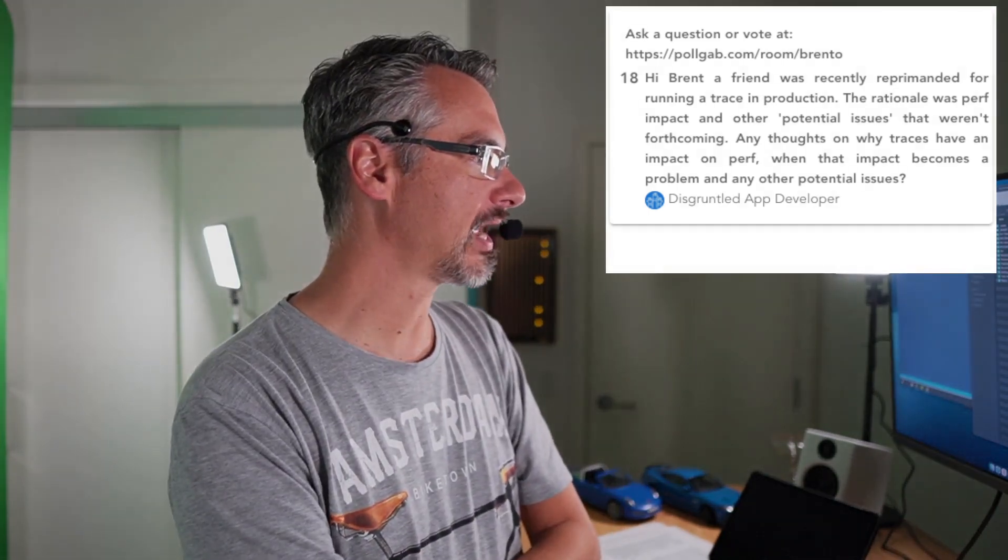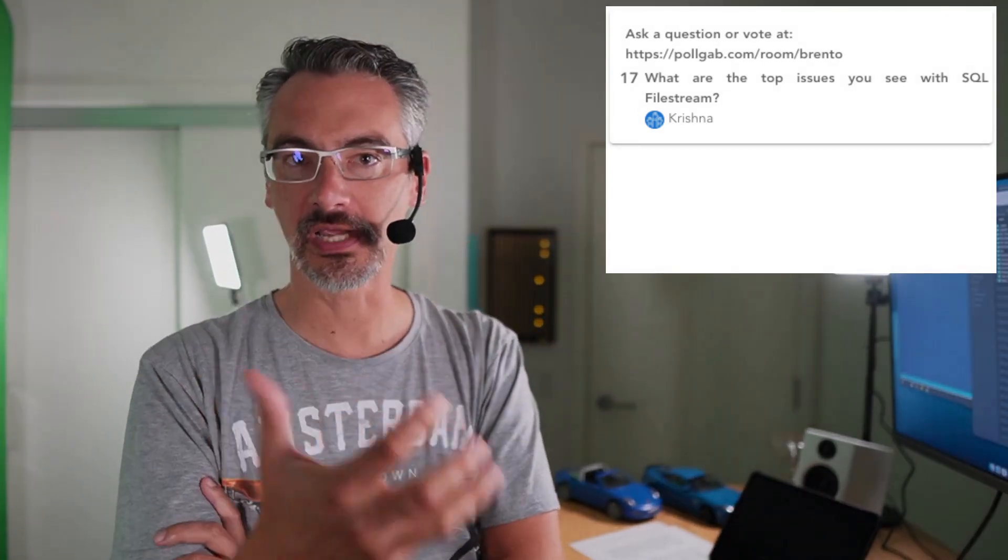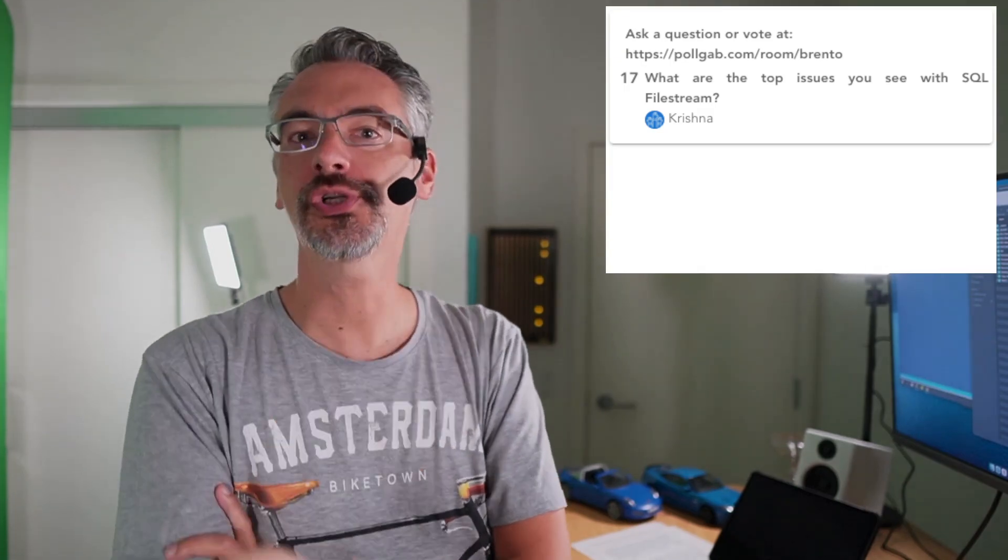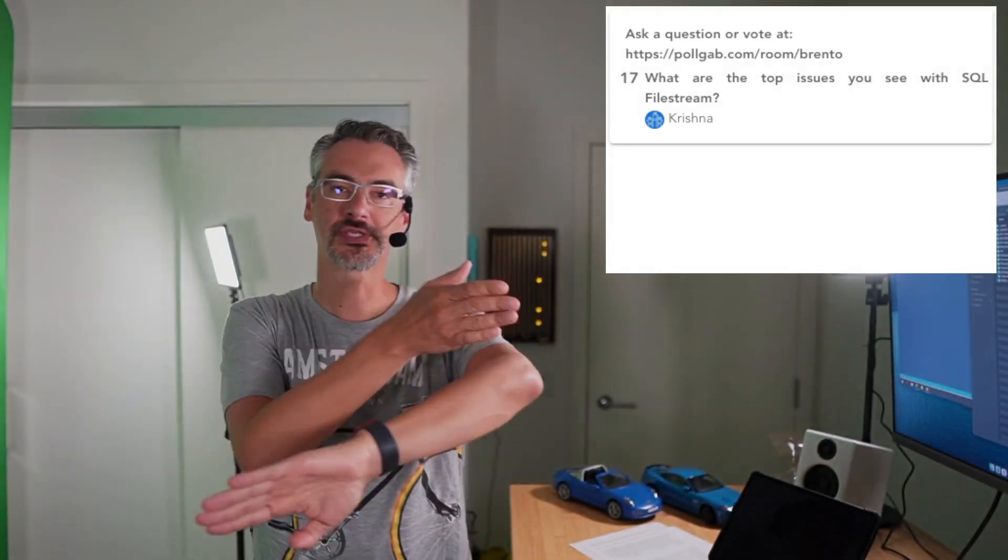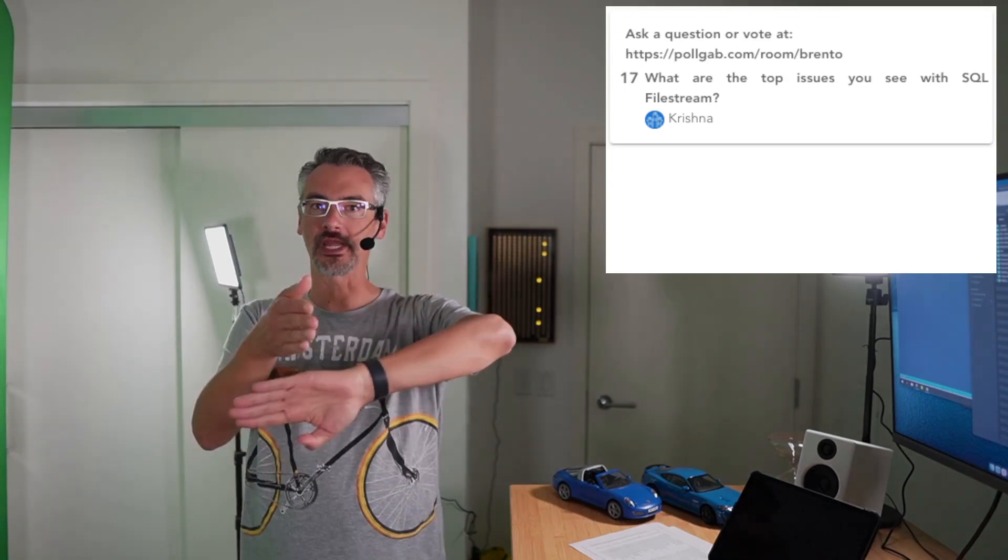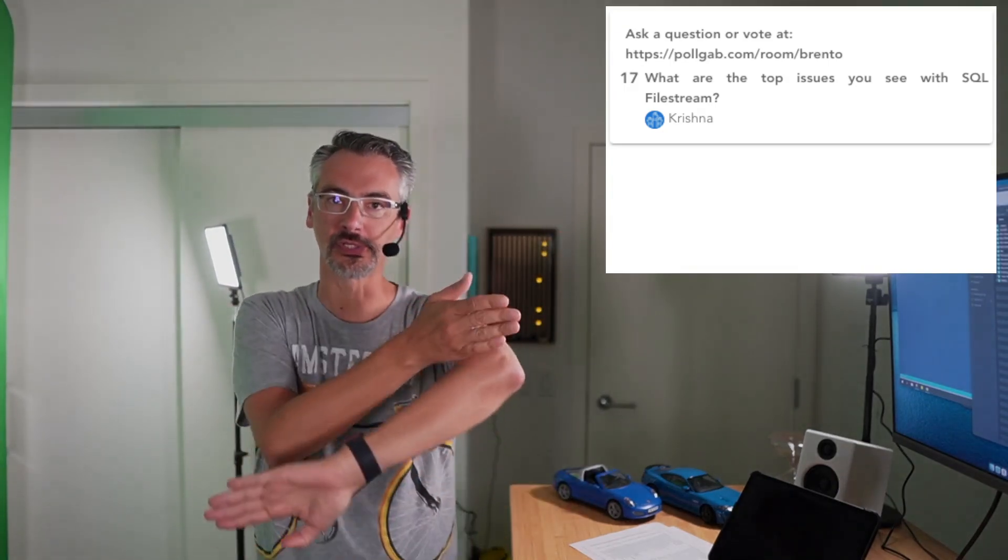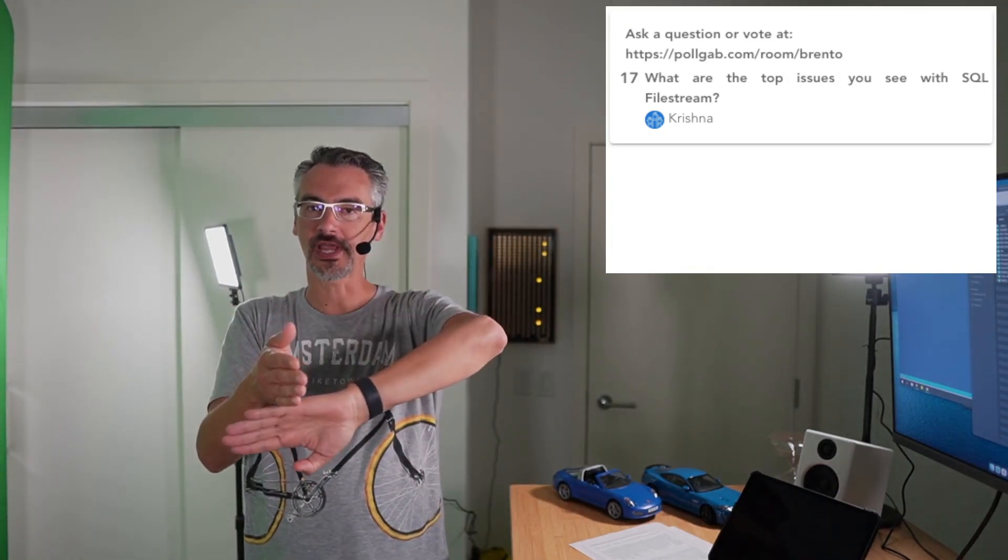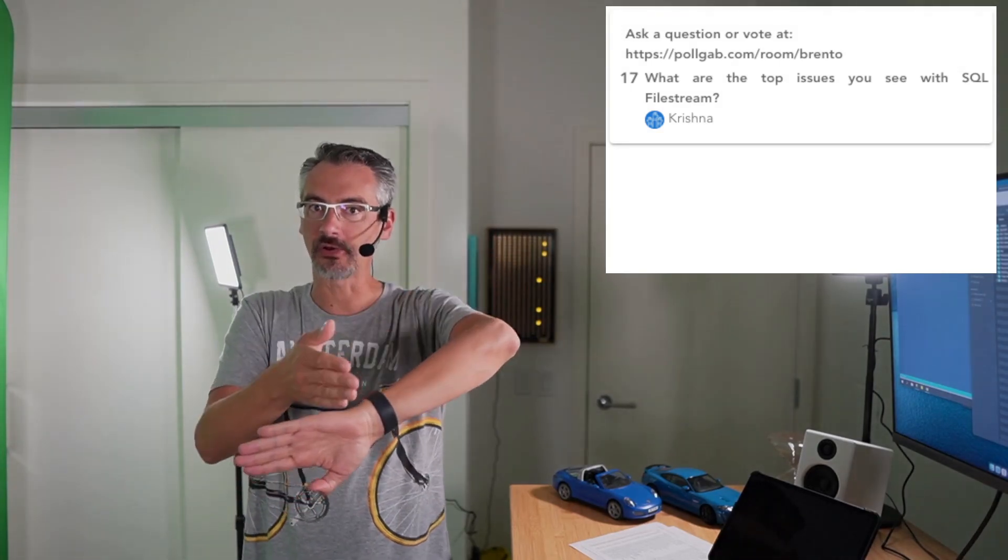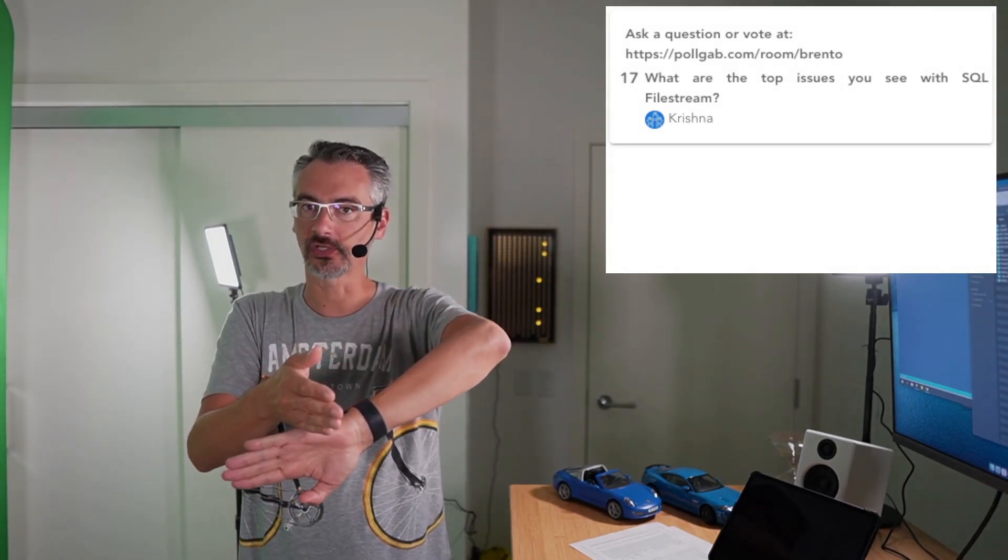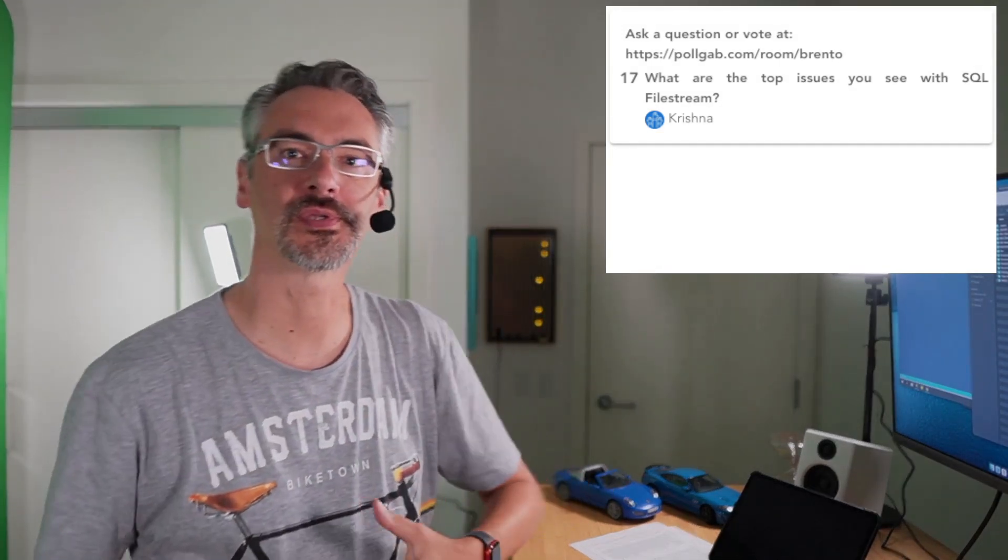Next up, we have Krishna asks, What are the top issues that you see with SQL FileStream? When you store files in the database, your transaction log backups, Always On availability groups, database mirroring, etc. It adds a huge amount of overhead in pushing those changes to other places. So if you put, say, a one gigabyte file, just to give you simple numbers, one gigabyte file in the transaction log that's got to be laid out into transaction log backups and then pushed out to your availability group secondaries.